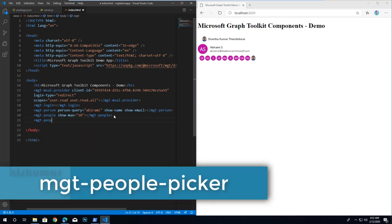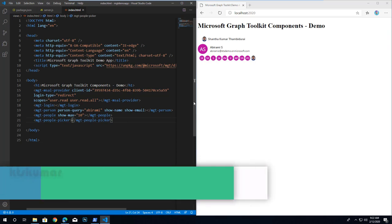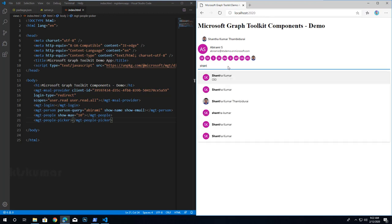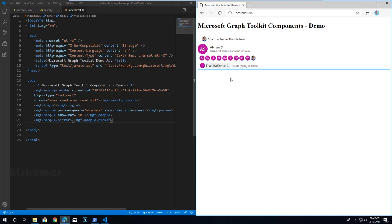After refreshing the page, the browser shows a text box for searching people. This web component is used to search for a specified number of people and render a list of results via Microsoft Graph. By default the component will search for all people from your Office 365 tenant.